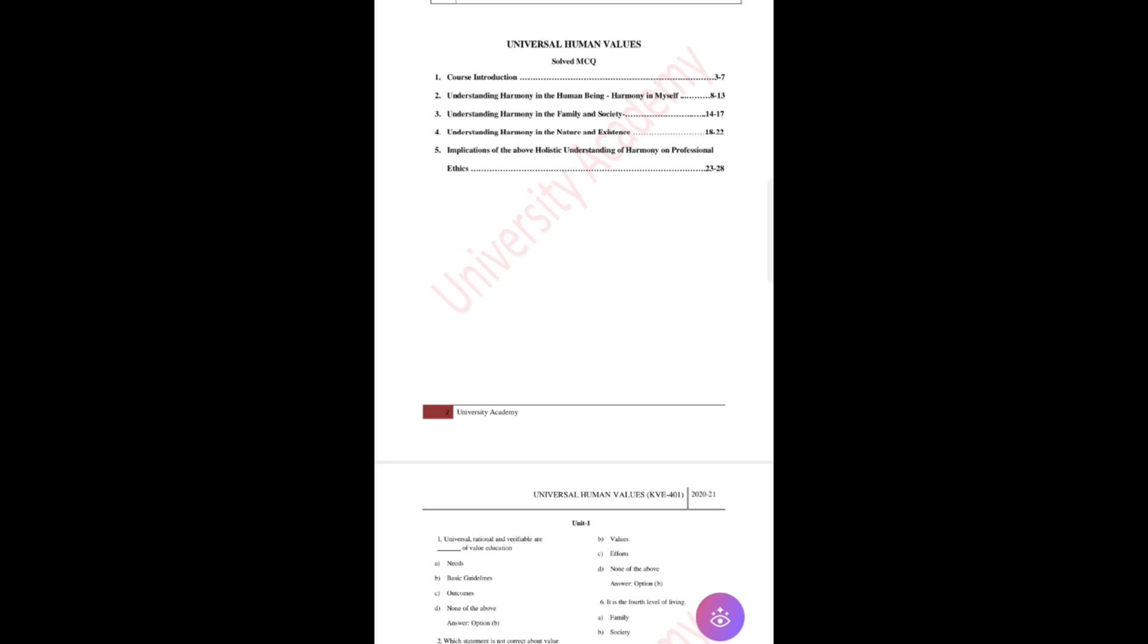Those subjects were a little bit easier for you people to cover. But this Universal Human Values is very difficult to remember until you practice a variety of questions in this subject.